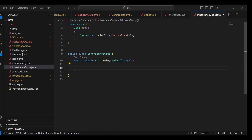In this example, I took an Animal class and then there is a main class which is called Inheritance. Now I will extend the child classes and show how Hierarchical Inheritance works.